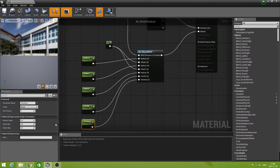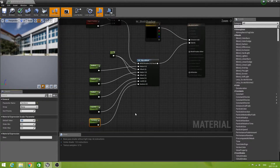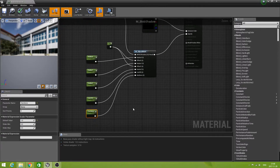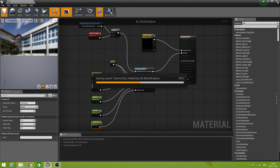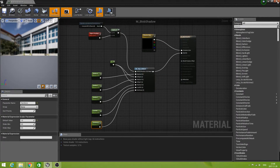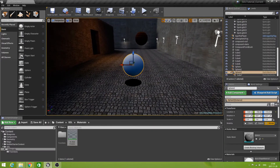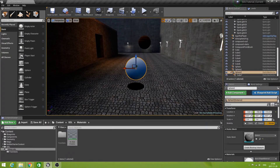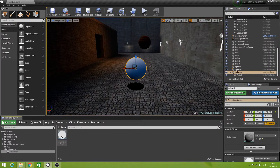Let's put it back to 1 to demonstrate the next thing. Save this one and close it. Because now we're going to do another little effect that is called max opacity. So let's open our function again.